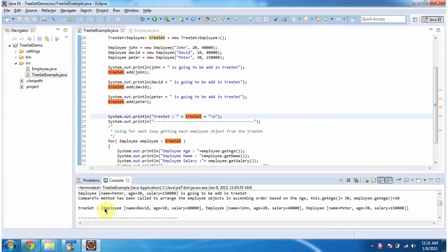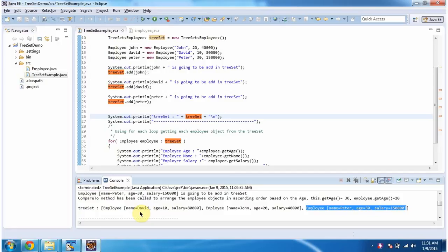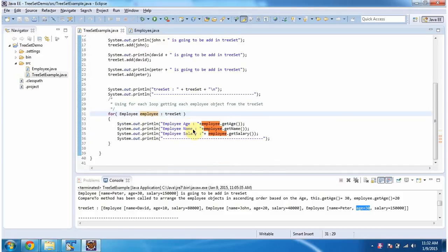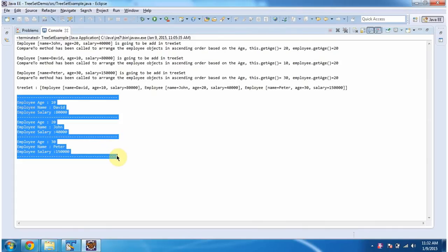Then displaying the TreeSet content. Here you can see the TreeSet output. This is the first employee object, this is the second employee object, and this is the third employee object. If you notice, the employee objects are arranged in ascending order based on age. Then using a for-each loop, I am getting each employee object and displaying the employee information. You can see the employee objects are arranged in ascending order based on age.